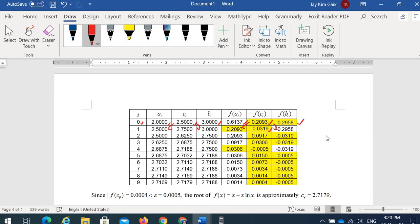Now calculate f(c1): f(a1) · f(c1) is negative, so the root is in [a, c]. Move down: previous a becomes next a, previous c becomes next b. The root is in the interval [2.5, 2.875]. Calculate the new c.